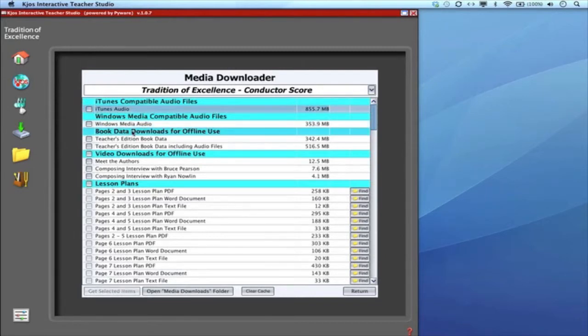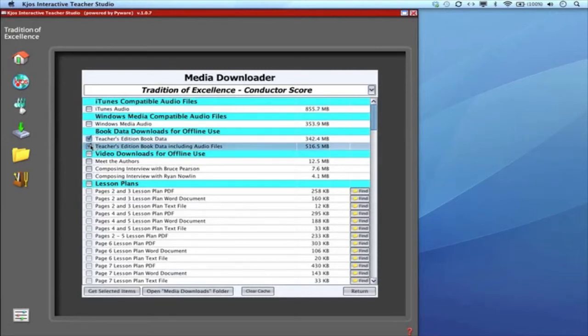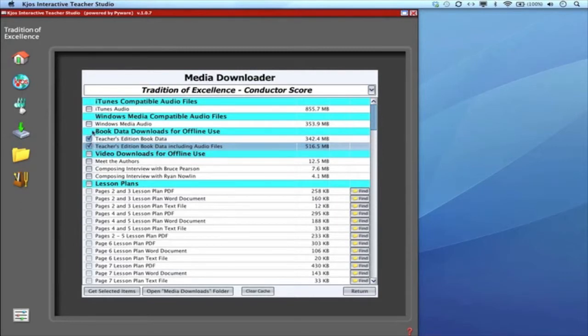This next section of downloads is for offline use. Basically what this does is it takes the book data, the general page data when you're looking at the pages and the audio information and puts it into your cache. This is just to help teachers that might have spotty internet connection in their classrooms or offices. You can actually use the virtual book offline.